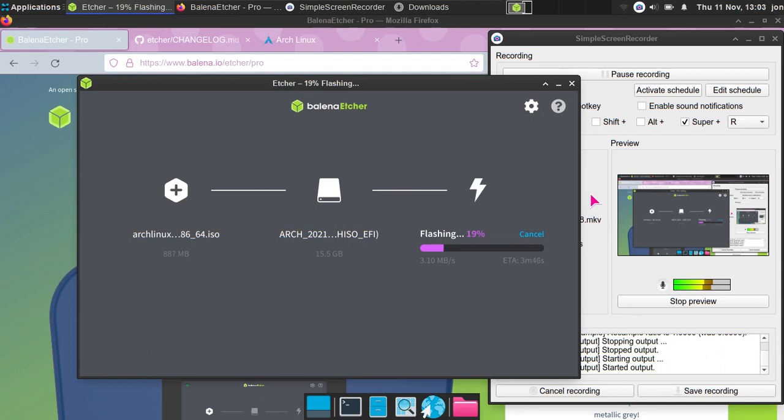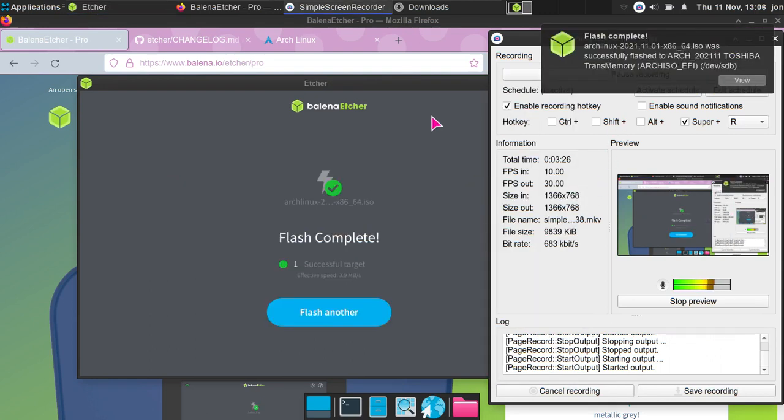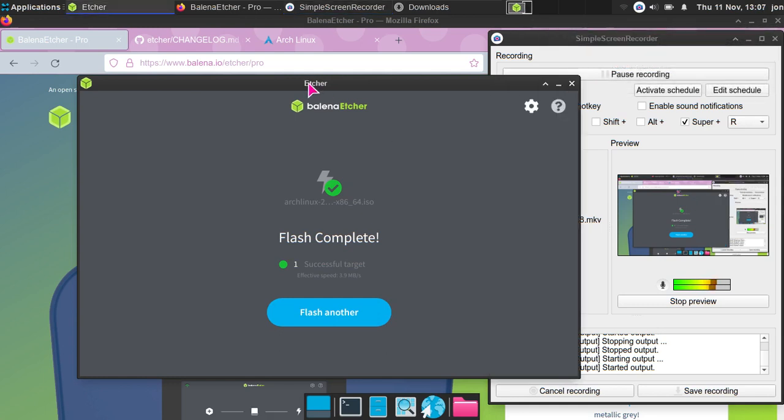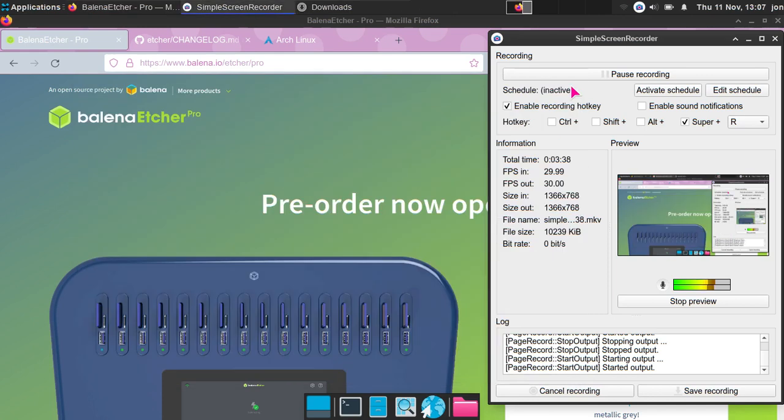Okay guys, so once you've finished flashing the ISO file to the USB drive, you can flash to another USB drive if you wanted to, but we're not going to do that. So you may be asking, how do I boot up my system to the USB, to the ISO file?